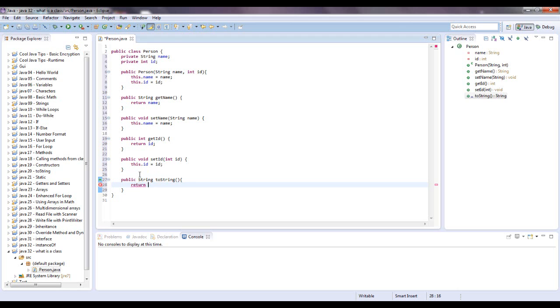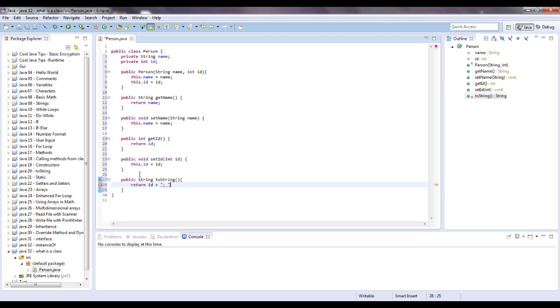Instead of printing out a memory location that it would have. So let's return ID plus colon, and give it a little space, and then we'll put name.